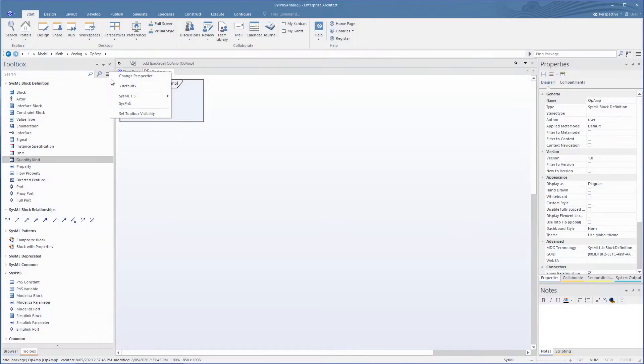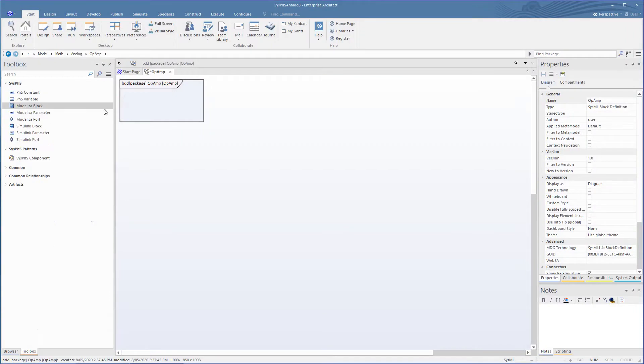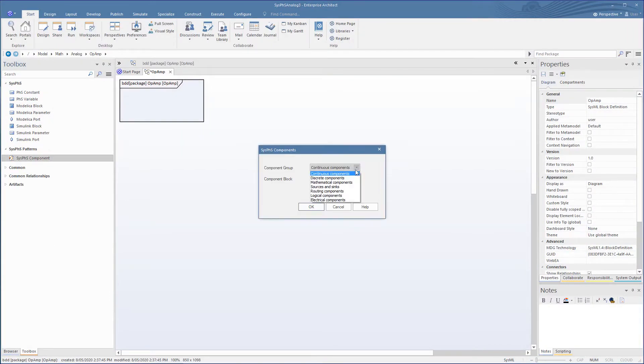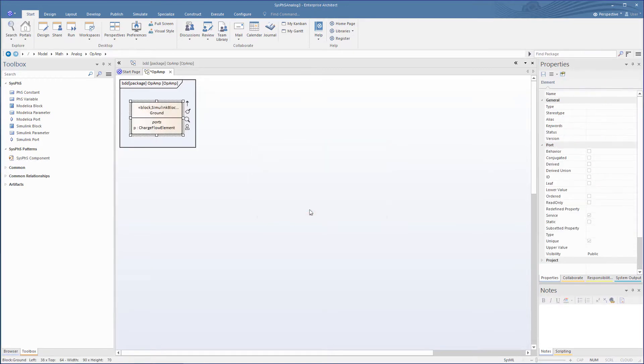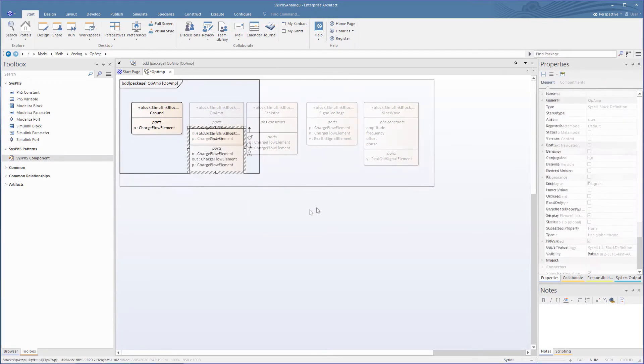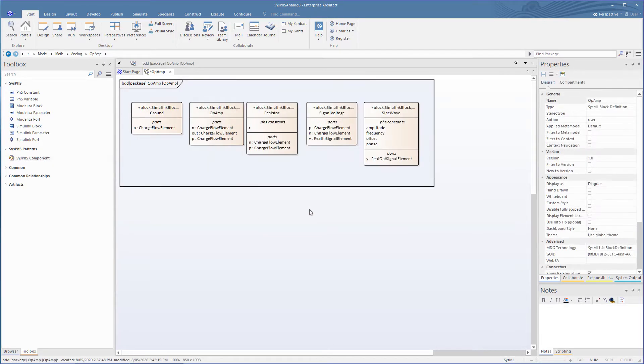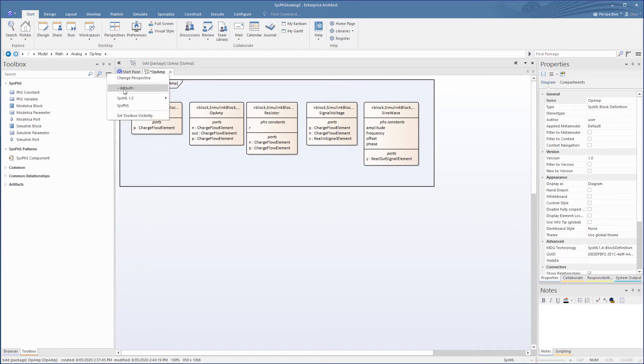From the Toolbox Hamburger, we select the SysPhS pattern and drag this onto the diagram to get this dialog. First up, let's create blocks for our ground, the op-amp, resistors, and a signal source. All of these are accessible using the pattern.